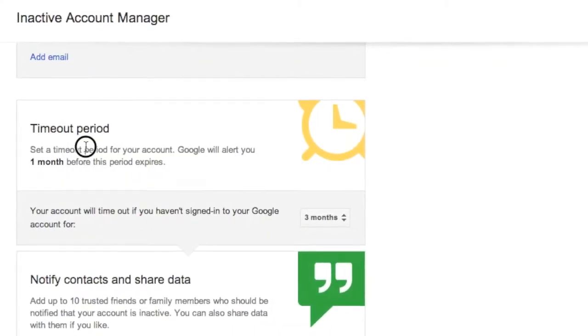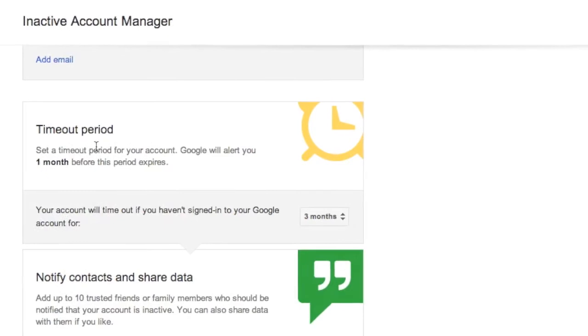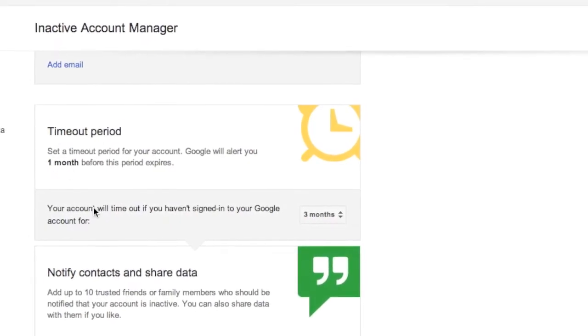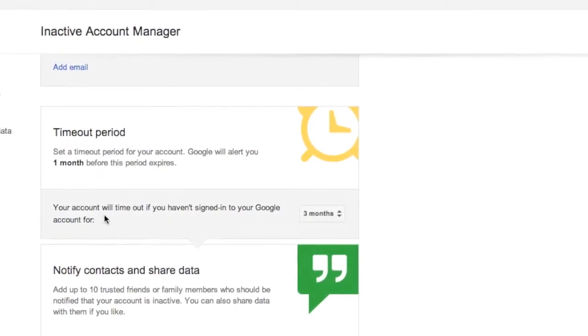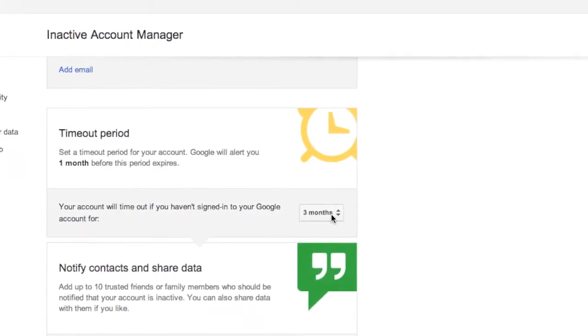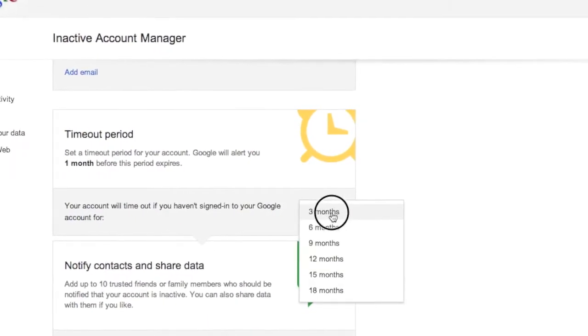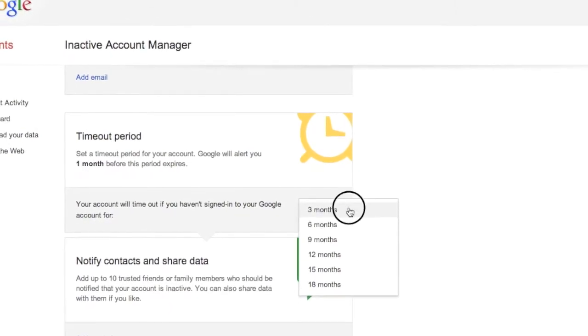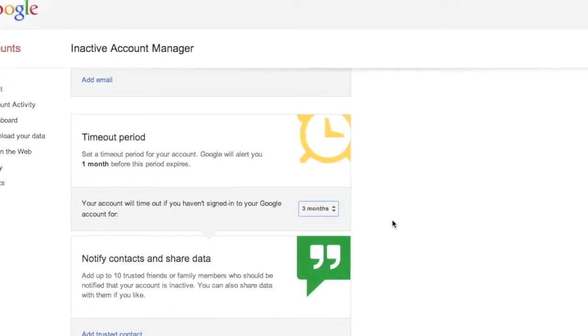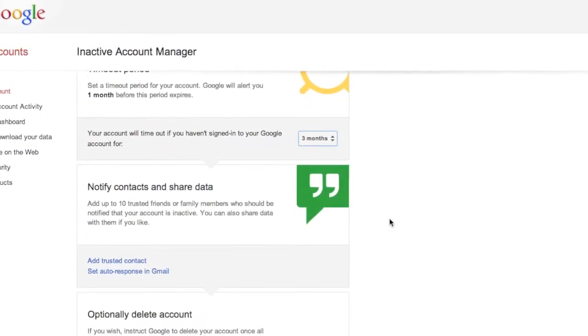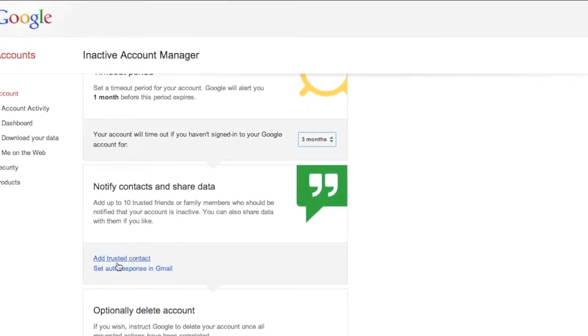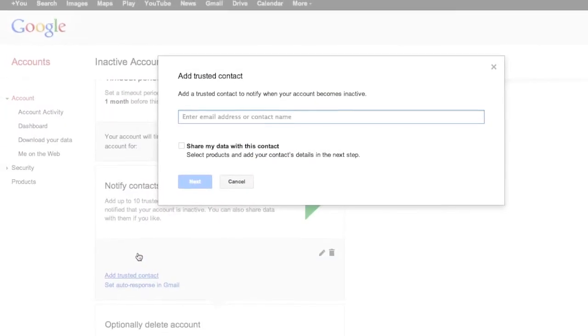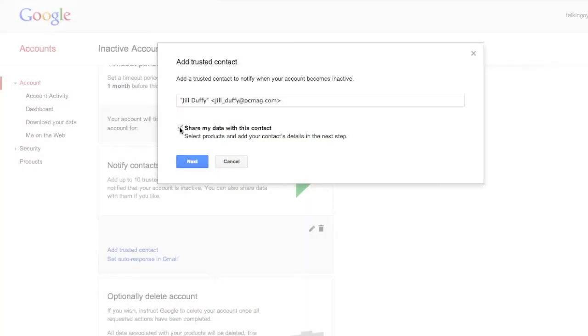The way it works is if you don't log into your Google account for three months, and three months is the minimum here, then one month before that three months is up, you'll get a warning. And if you don't log into your account after that warning, then Google's going to pass on access to your accounts to the people that you've set up.